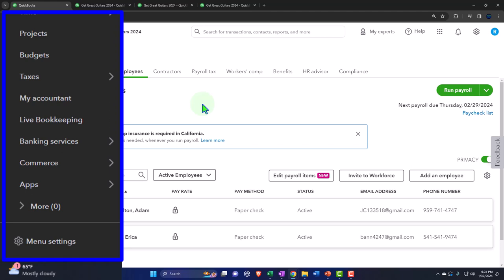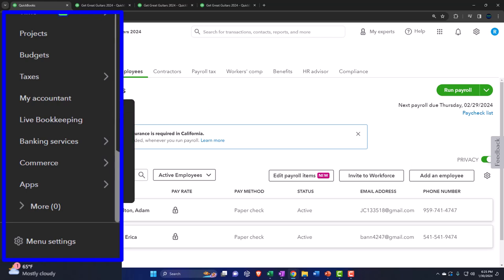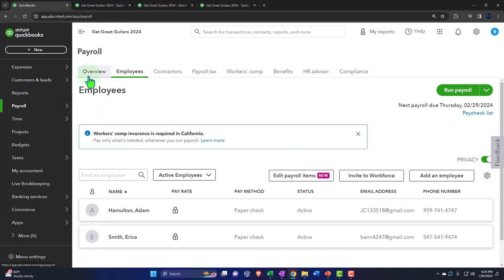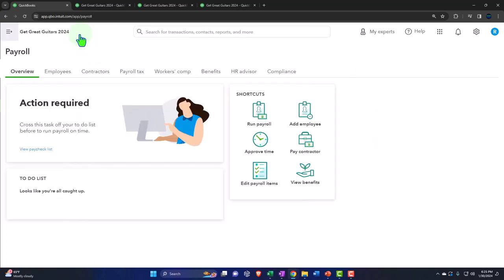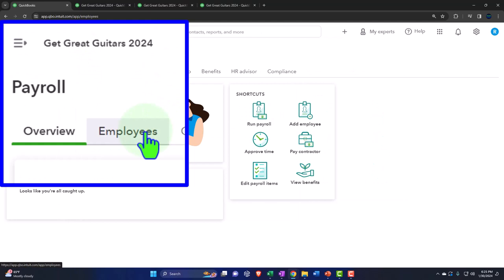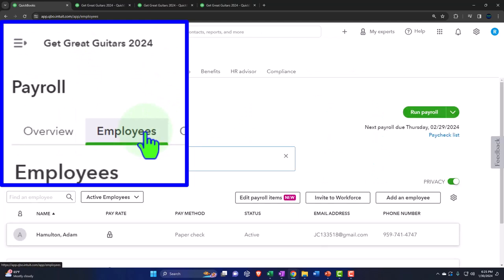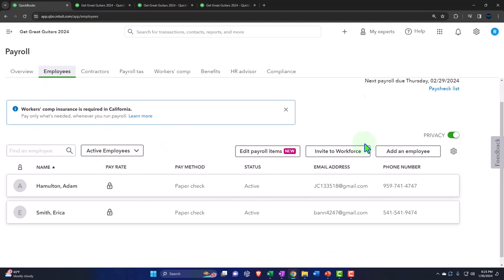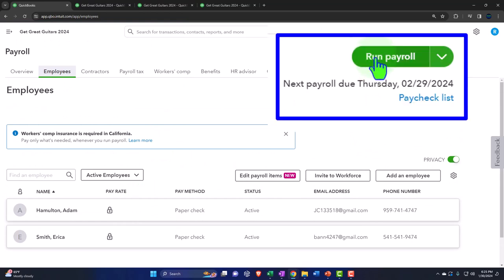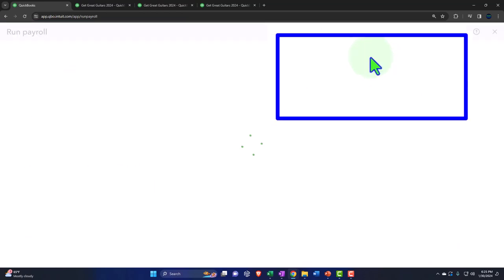If you don't pay payroll taxes, the government can argue that you not only didn't pay your taxes but stole the money from your employees, since you were forced to withhold it and then didn't pay it on their behalf. In any case, we're in payroll on the left. We've set it up already. We've got the Overview tab on the first tab, and we can go to the Employees tab on the second tab.